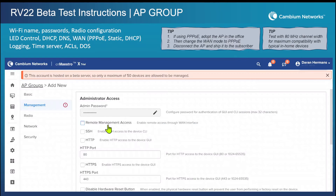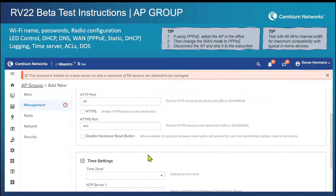I just go ahead and leave those items disabled. There's no reason to enable remote access from a WAN port.